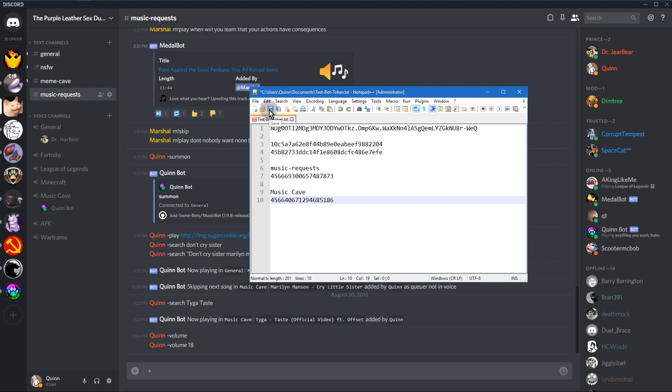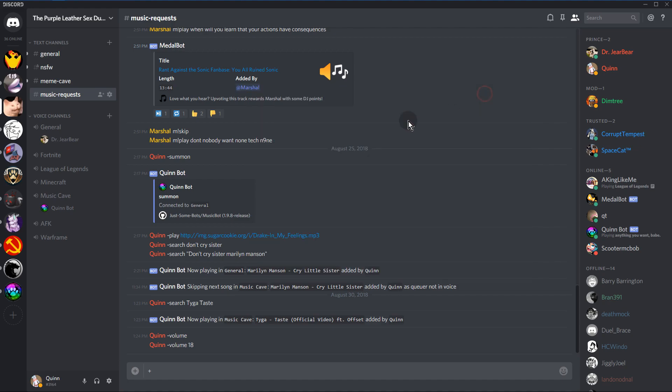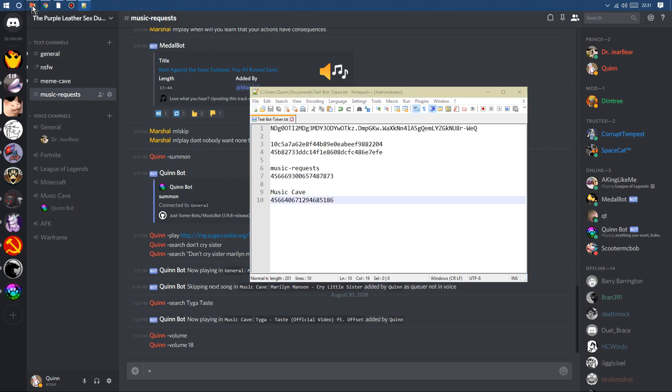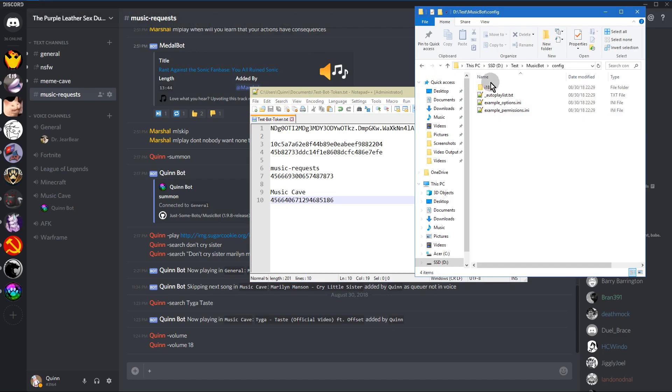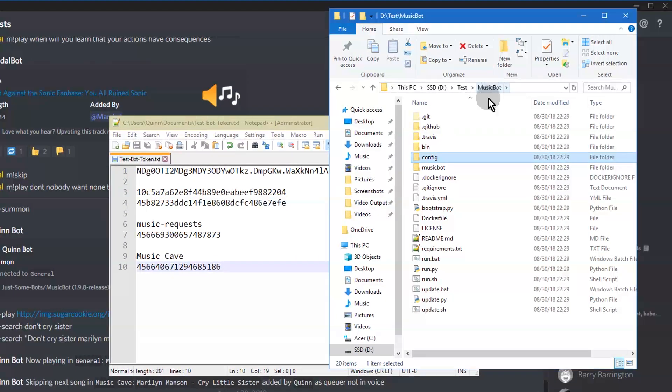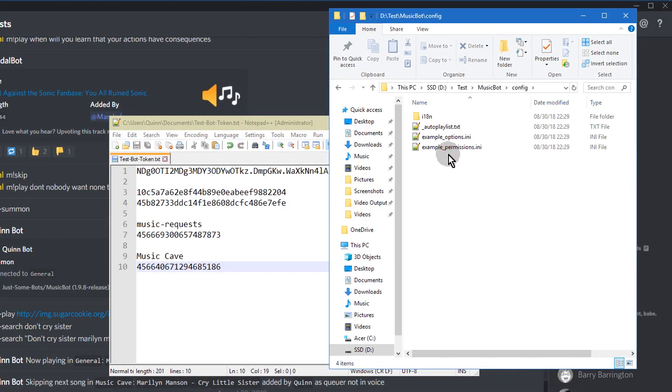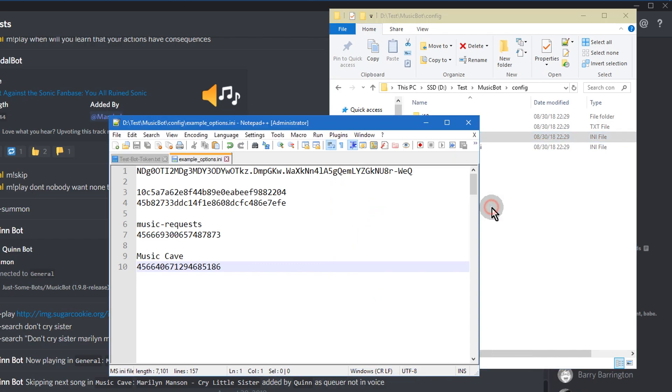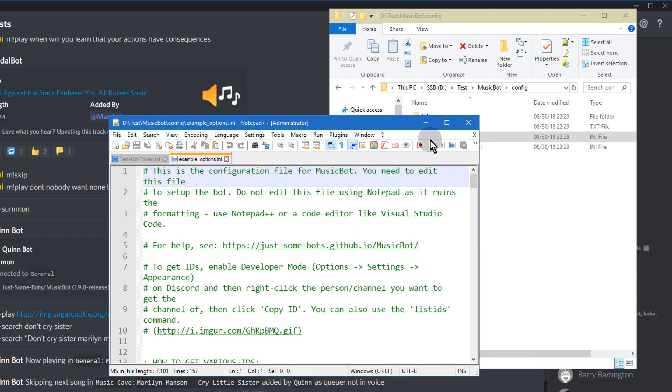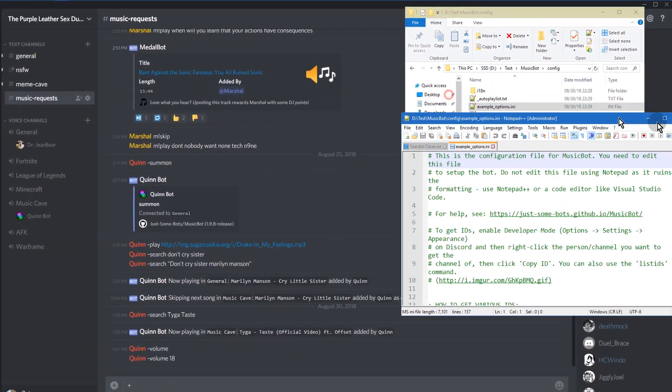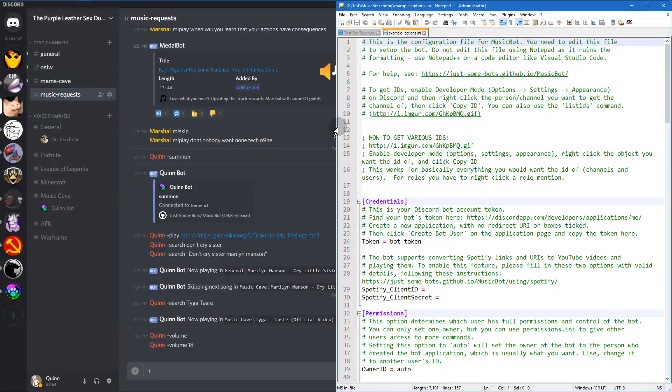If you don't want to do this, you can always use the summon command and it will connect your bot to the same channel that you're in. And once you have all that information, you're going to go to your music bot folder, config, and you're going to want to edit the example options.ini file.